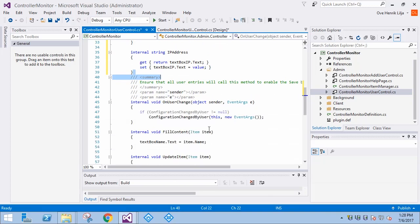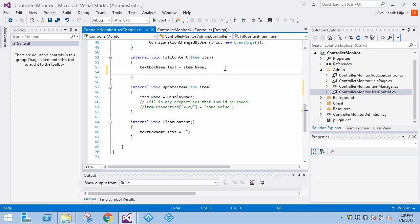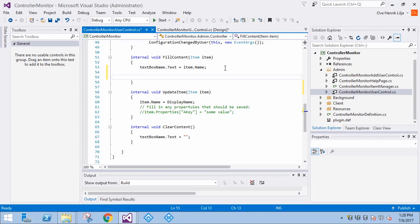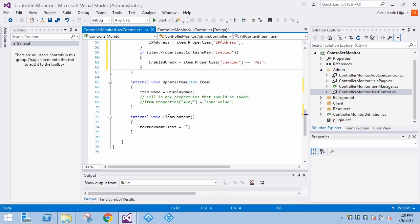In the FillContent method, we are getting the values for the user control from the configuration. Here we first check for the existence of a property before setting a value in the user control. This is a good practice that helps prevent errors. The check box state is determined by the property value of the Enabled key.